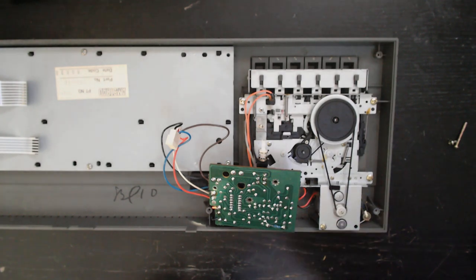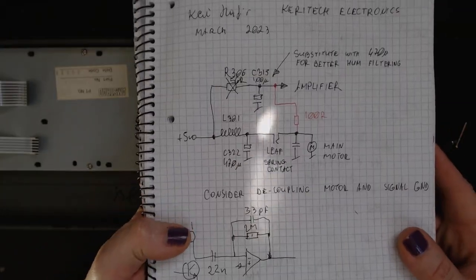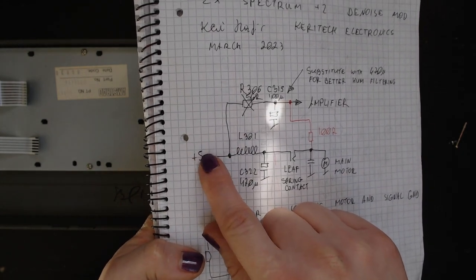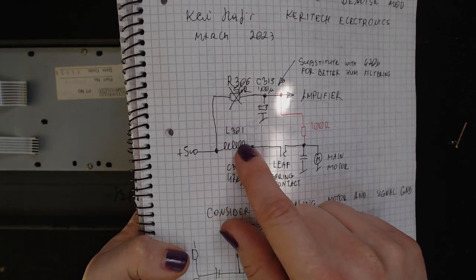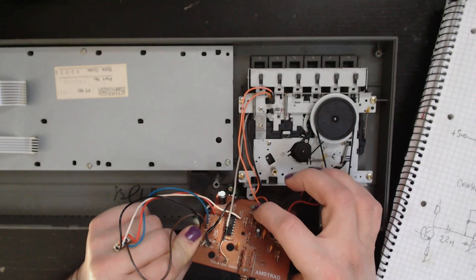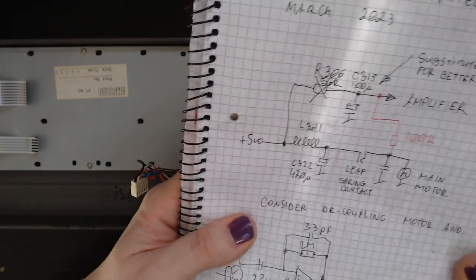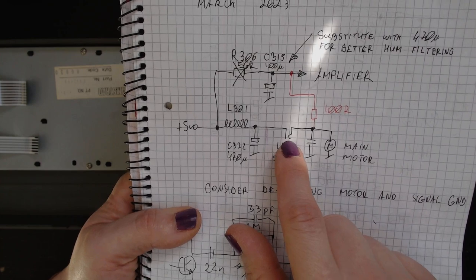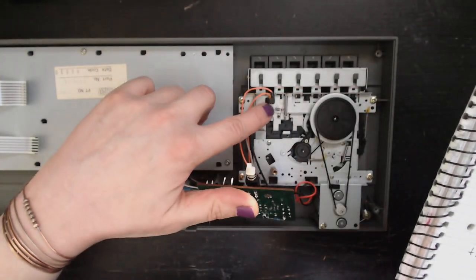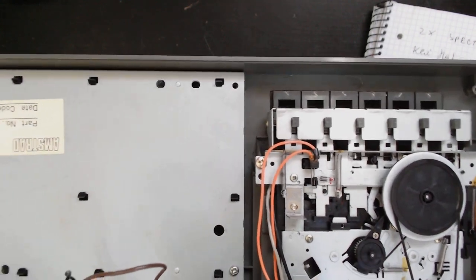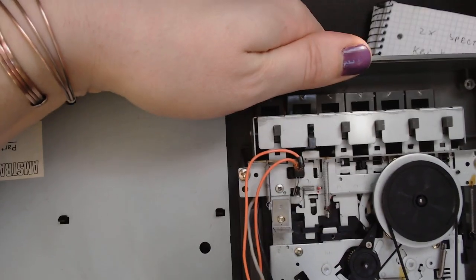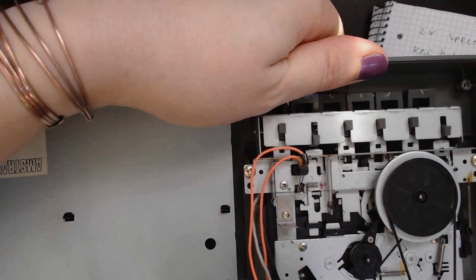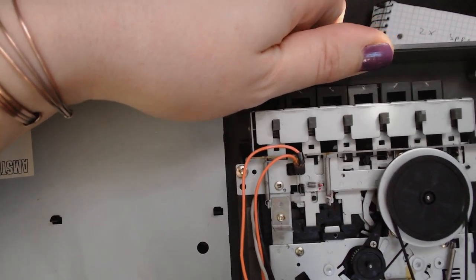So here's the mod explained. Originally the 5 volts DC fed into the board through the L301 inductor, the greenish one, this is the L301. And C322, 470 microfarad capacitor through the leaf spring contact. This one. Let's get a better view on that. This leaf spring activates when I press the playback key or record key or rewind and fast forward.